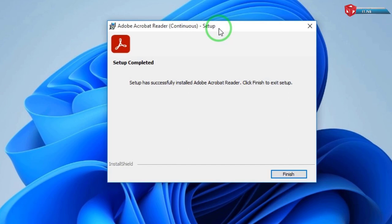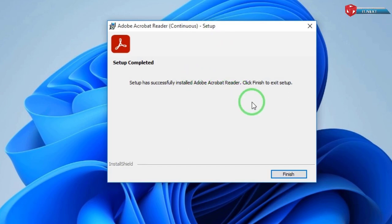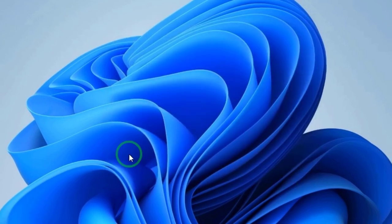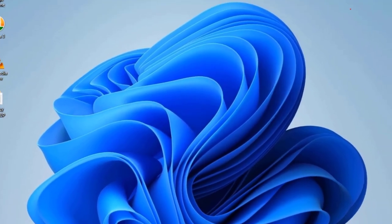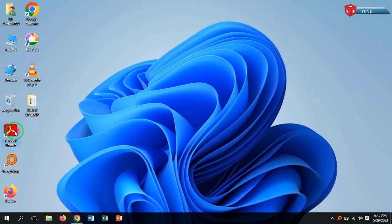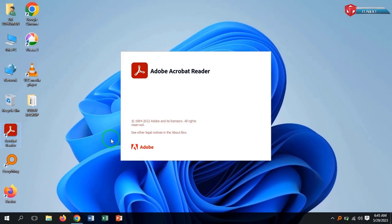After the installation, you will see setup has successfully installed Adobe Acrobat Reader. Here it is, let me click to open and see the software.